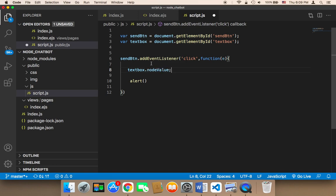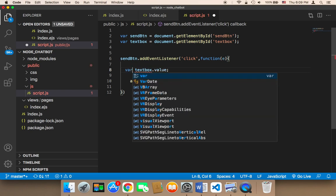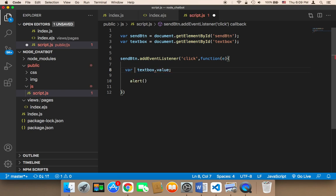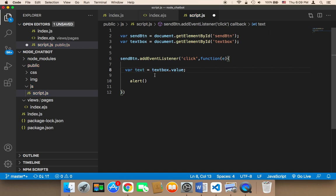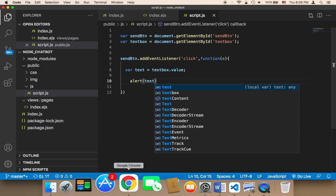So I'm going to say textbox.value and then I'm going to store the value in a variable called text and finally I'm going to display that text in the alert. Let me now save and let's head over to the browser to test.